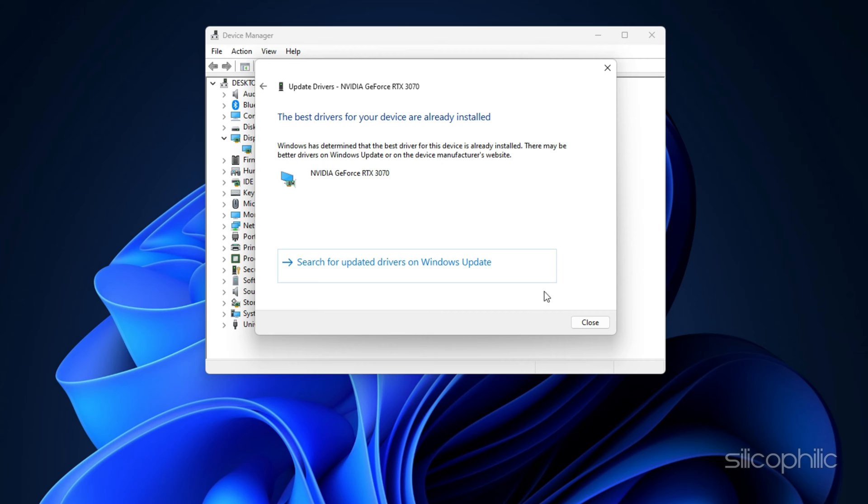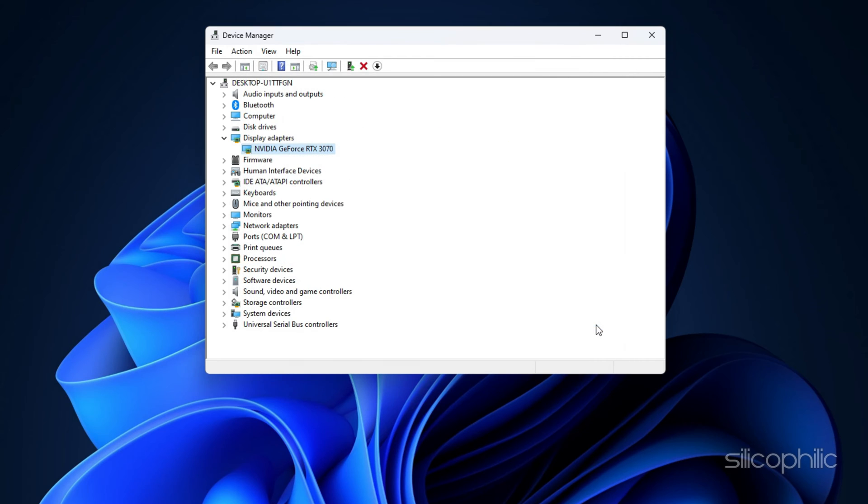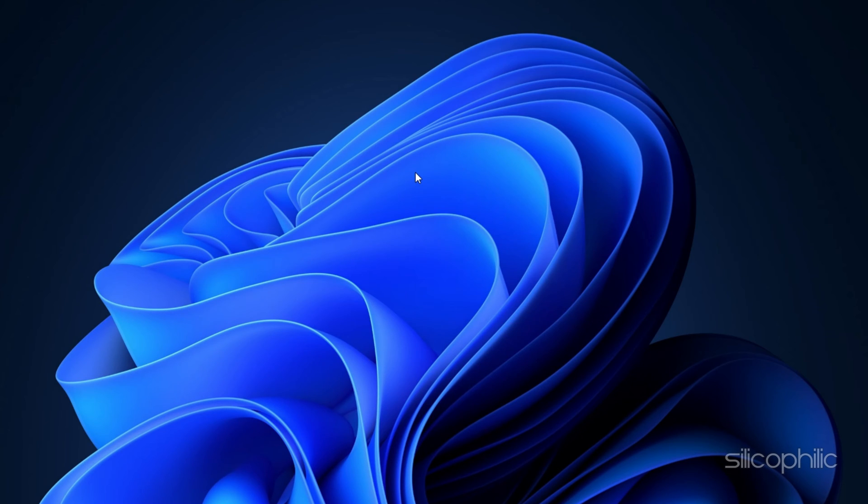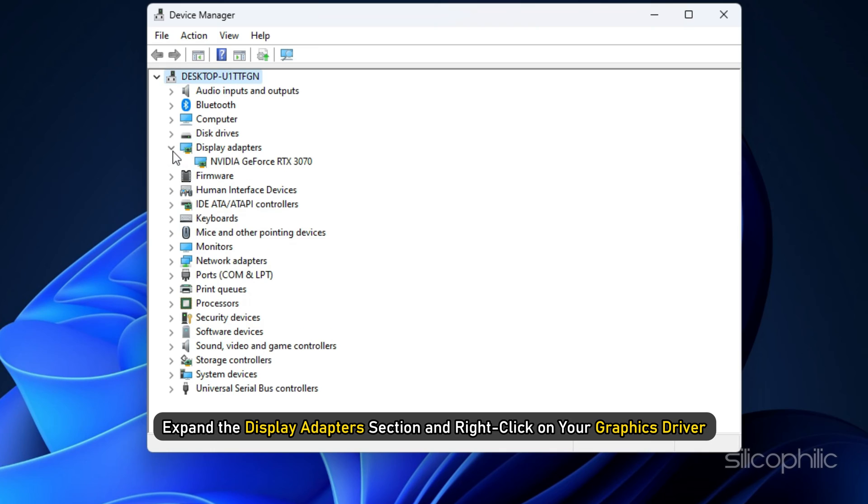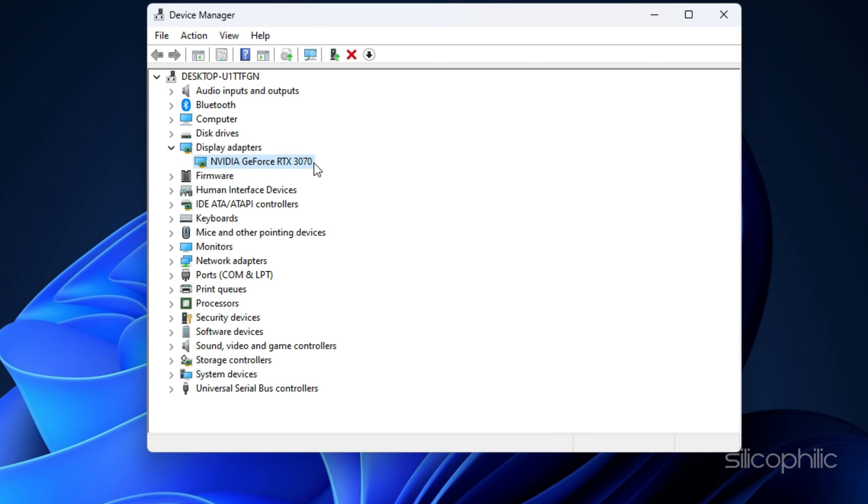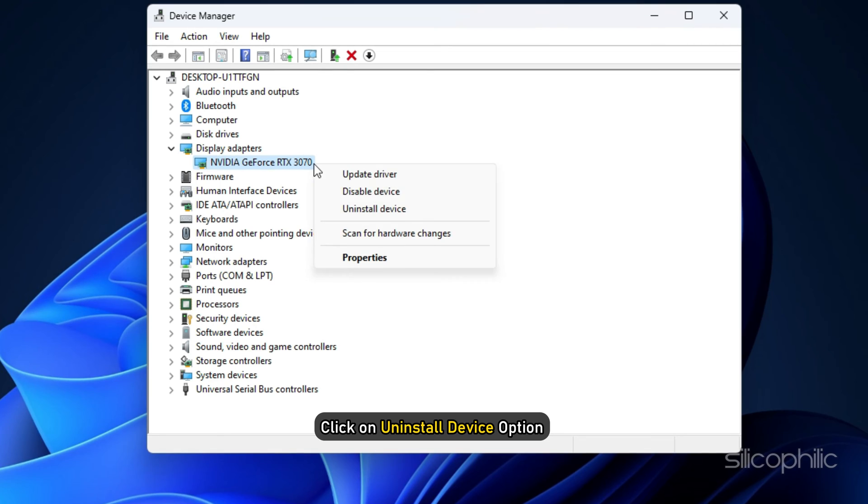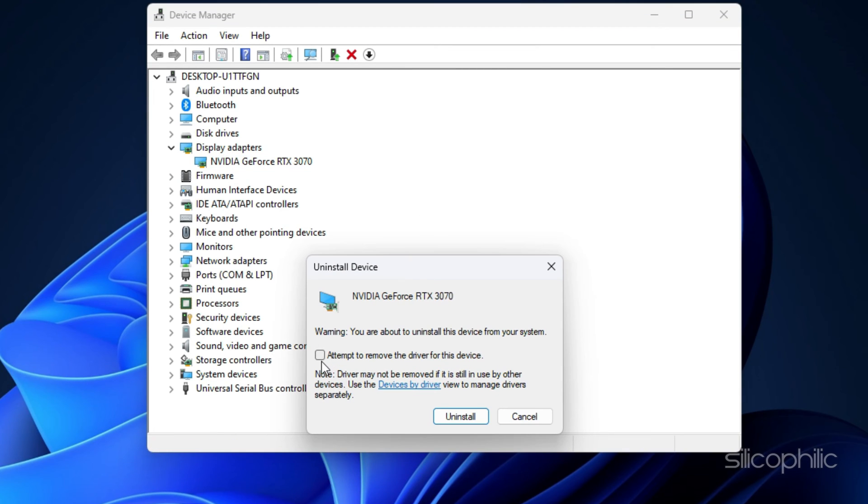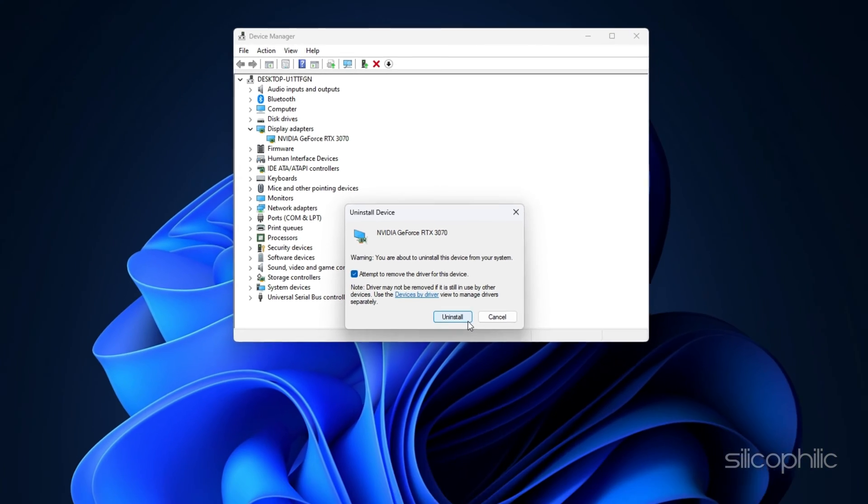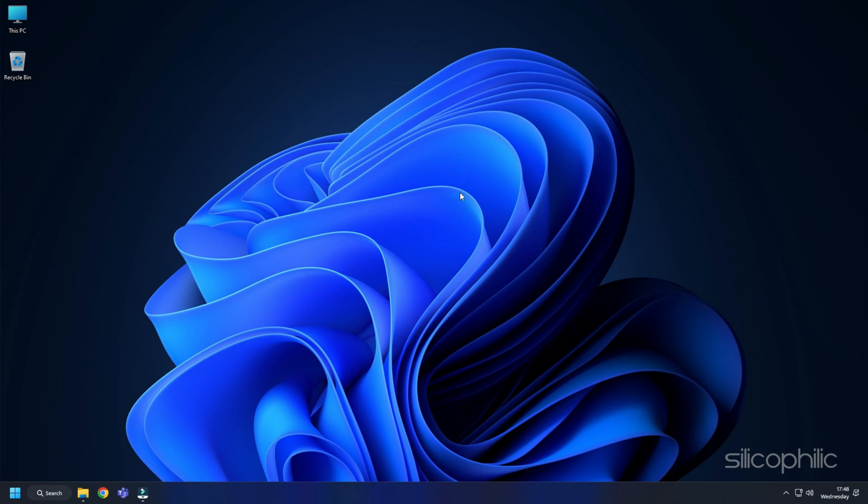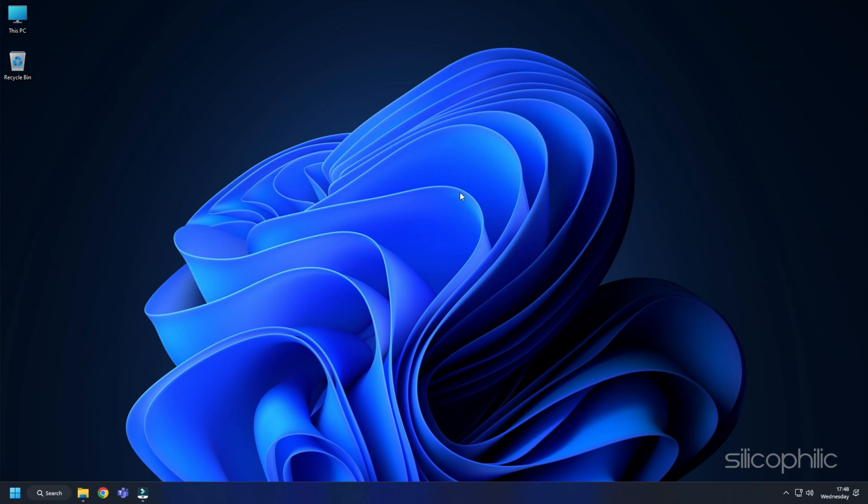If updating graphics driver didn't work, you can reinstall them. Expand the Display Adapter section and right click on your graphics driver. Click on Uninstall Device option and follow the on-screen instruction to complete the process. After installation of the drivers, install them again. You should visit the official websites of your graphics card manufacturer to update your graphics card drivers.